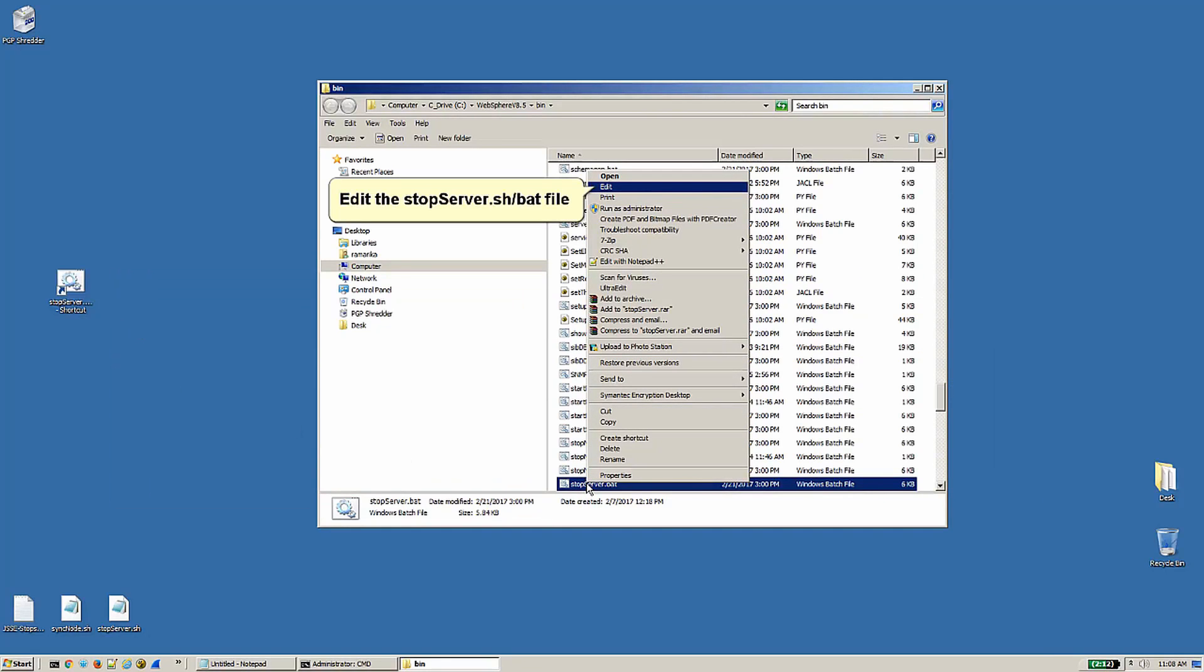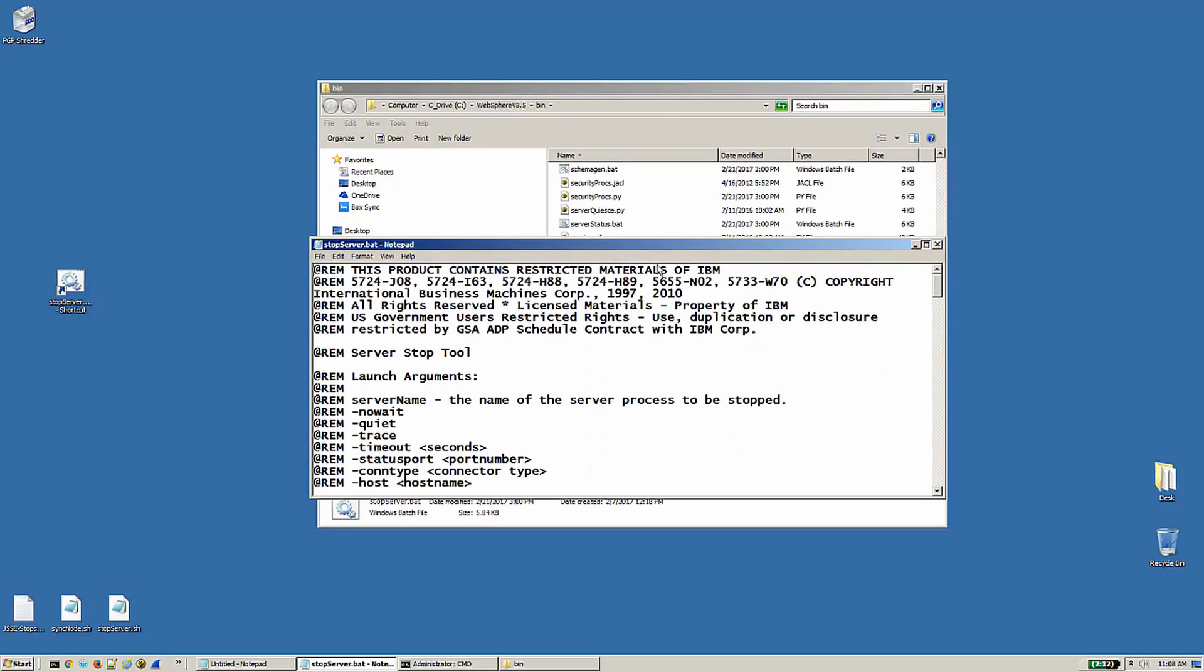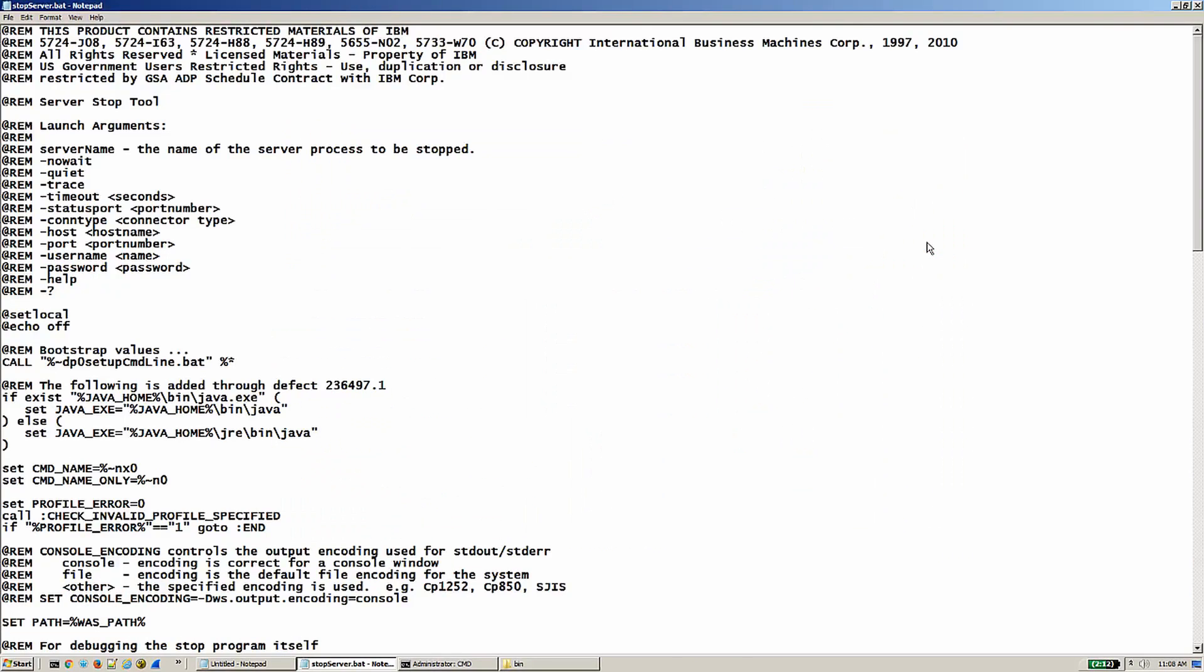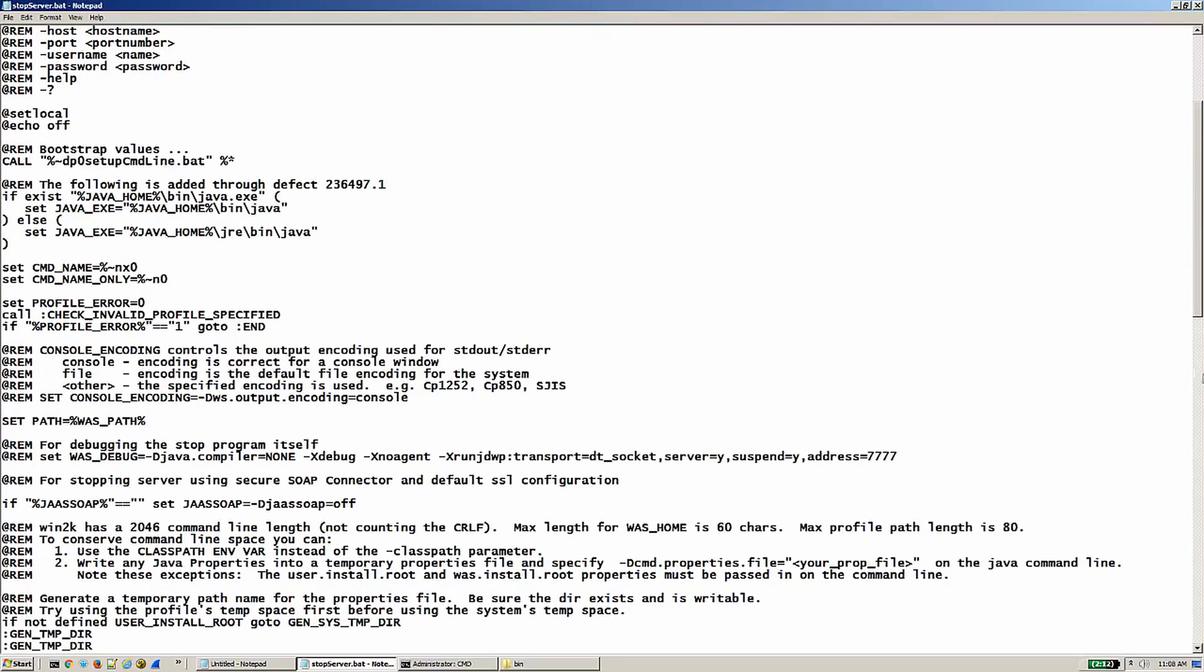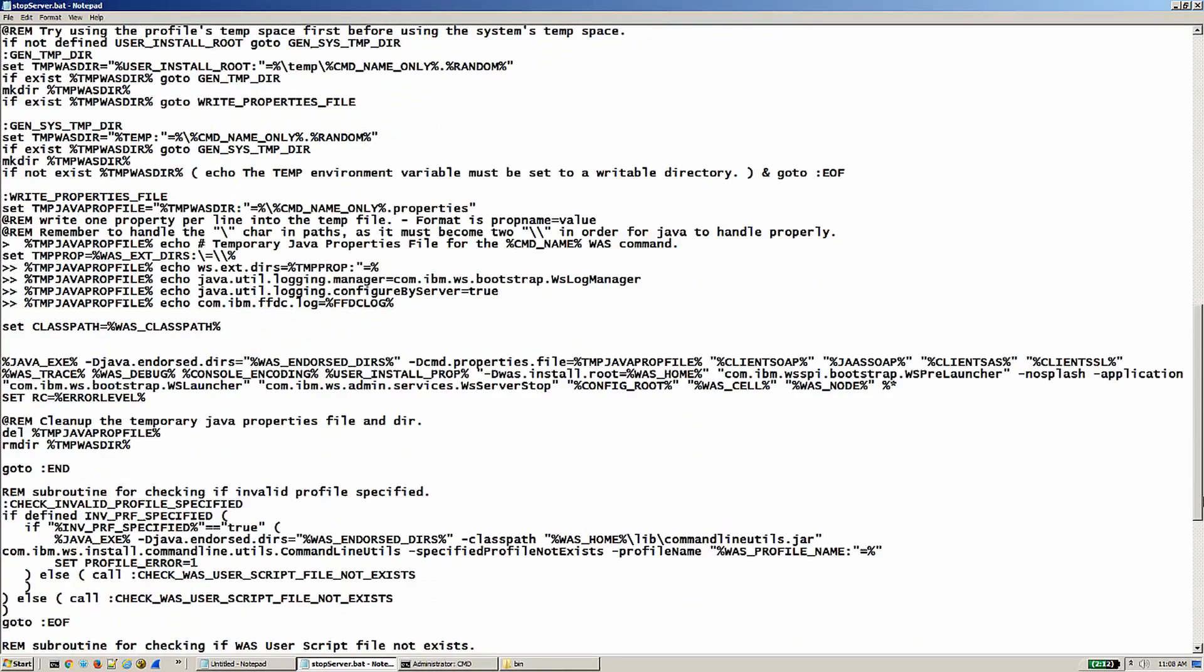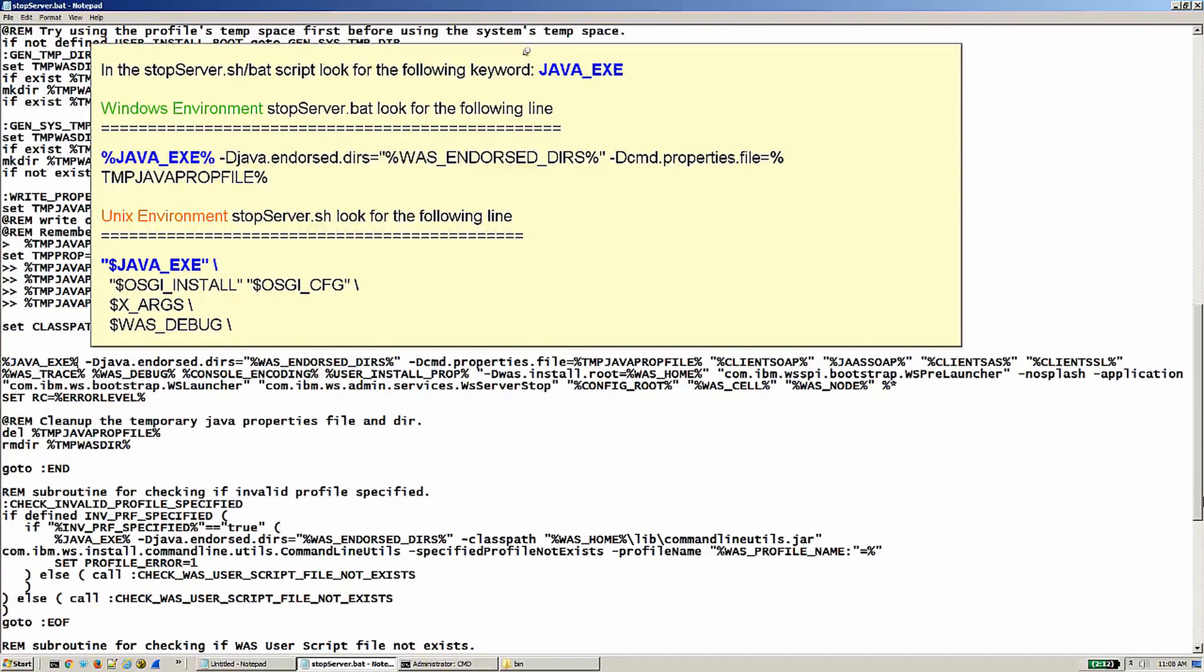Edit the stopServer file. In the stopServer script, look for the following keyword: JAVA_EXE.